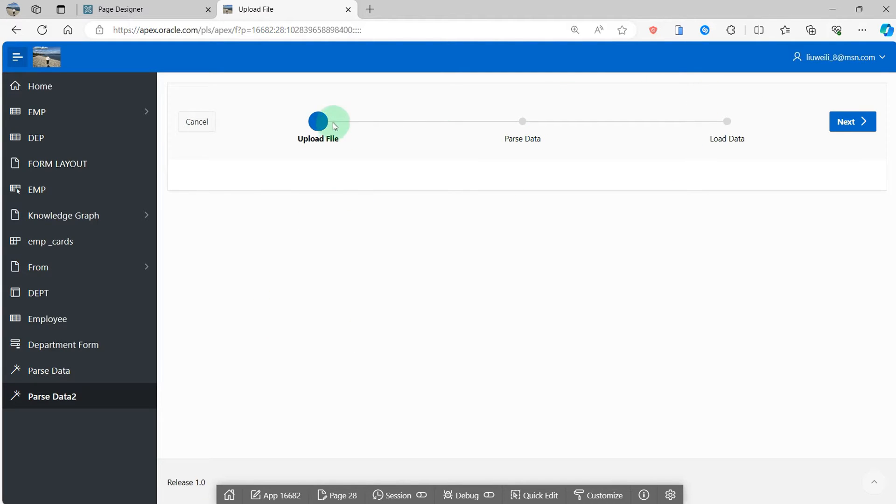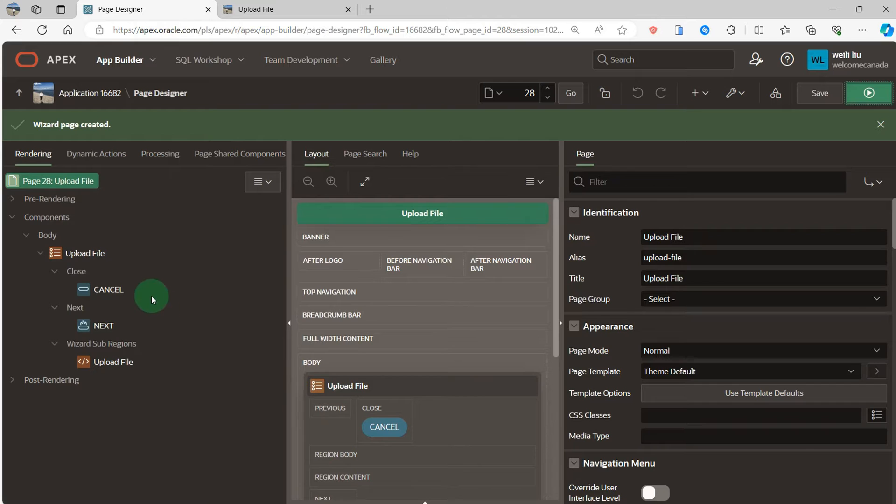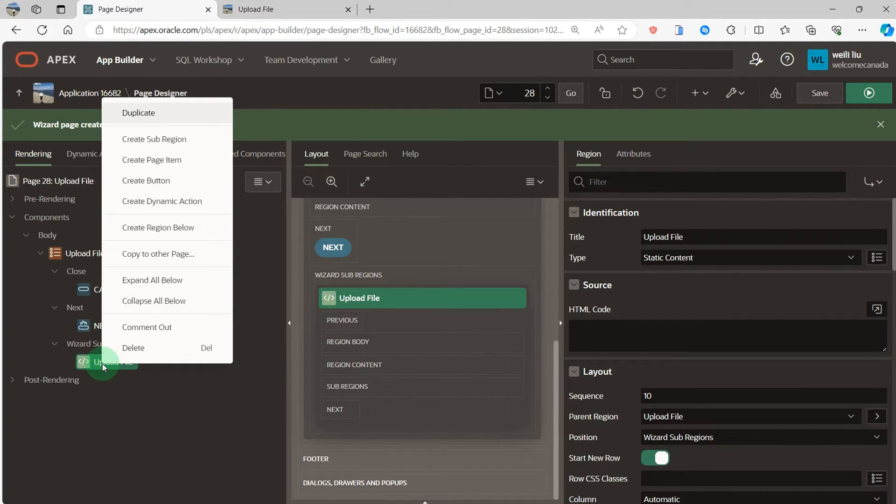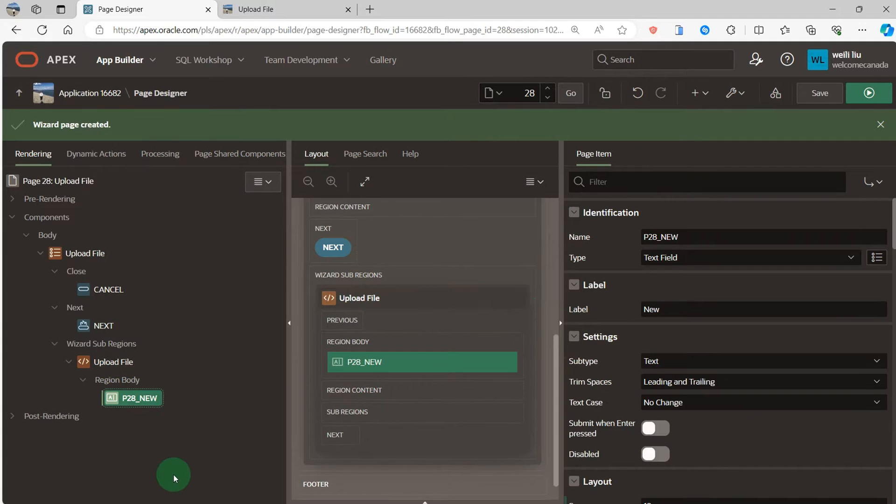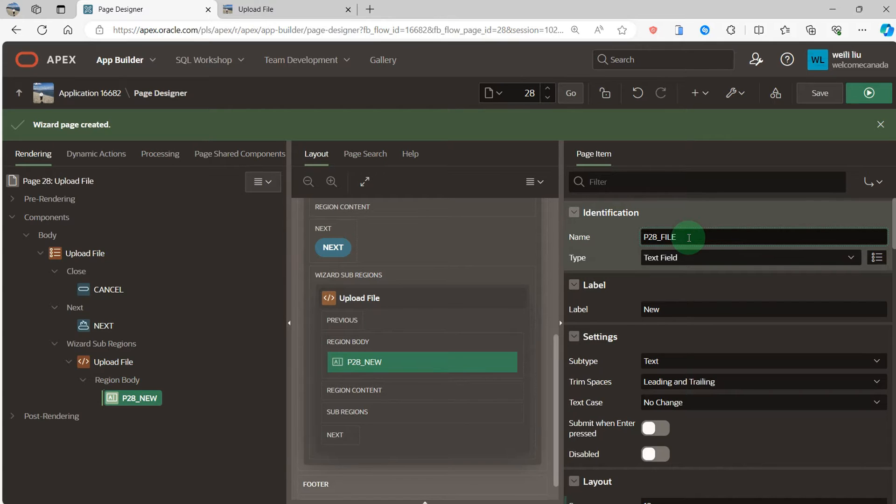Go to the first page, upload file. So go to page 28, upload file. Under the region I will create the page items. I change the name to P28_FILE.